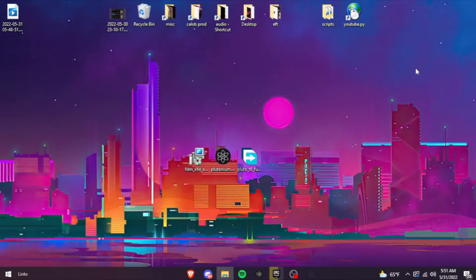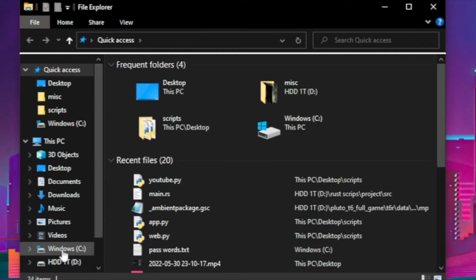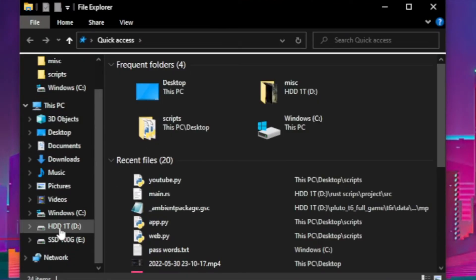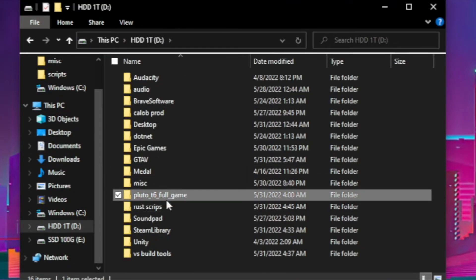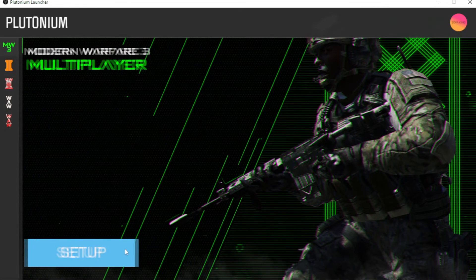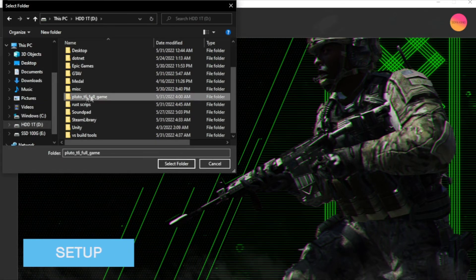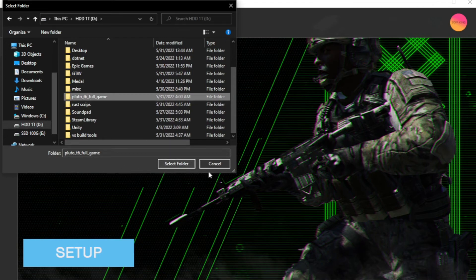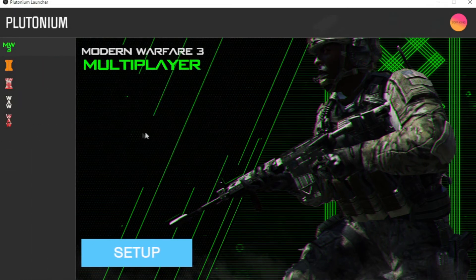Once it's downloaded, you're gonna get this. And then plutonium, you're gonna have setup. You're gonna wanna set it up. You're gonna go to where you downloaded it, right there, and then select folder and you set it all up.